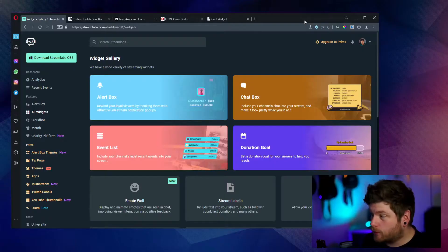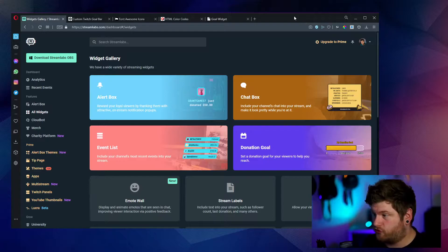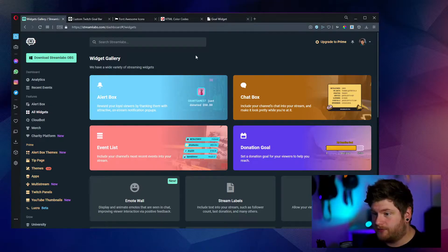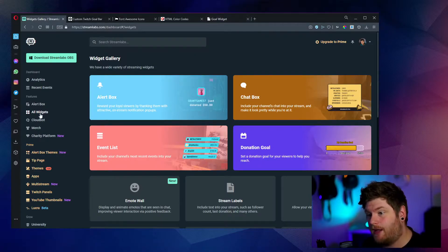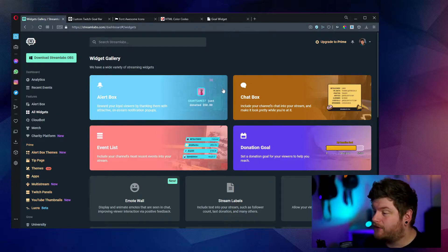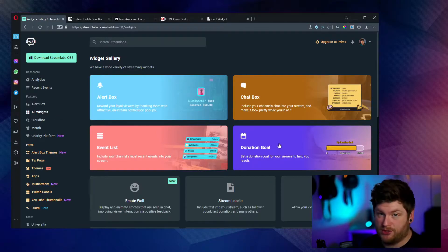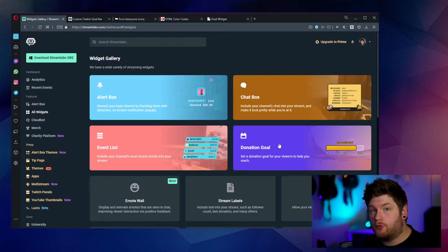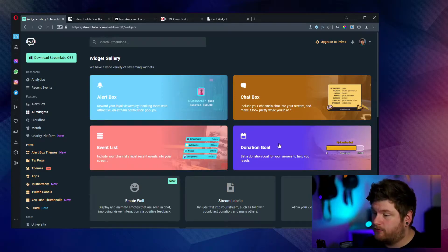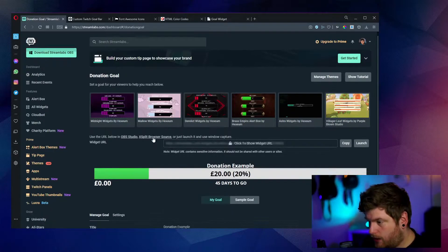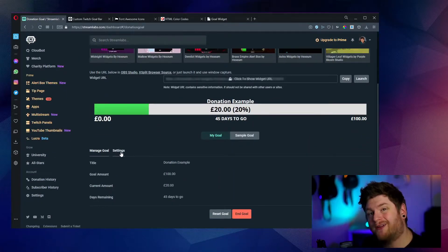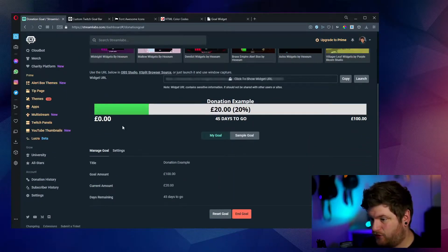The first thing we're going to want to do is load up Streamlabs. So once you've hit the Streamlabs dashboard on the left hand side, click on all widgets and for the sake of this tutorial, we're going to go with the donation goal. Now this can be applied to a follower goal or sub goal or any other version of the goal bars within Streamlabs.